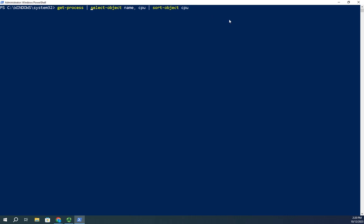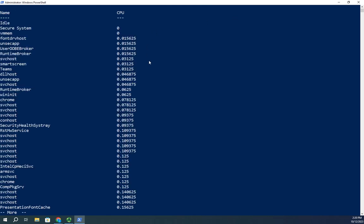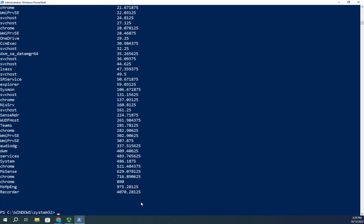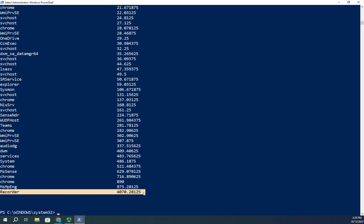Now that actually did sort it, just didn't sort the way I wanted it to. It sorted it in ascending order. Humorously enough, my recorder, which is what I'm using to record these videos, has used the most processor time.